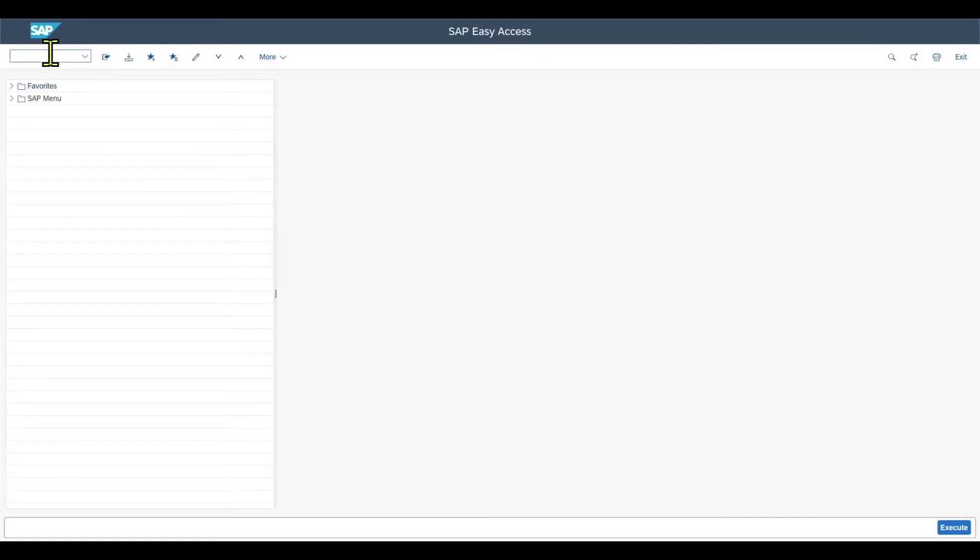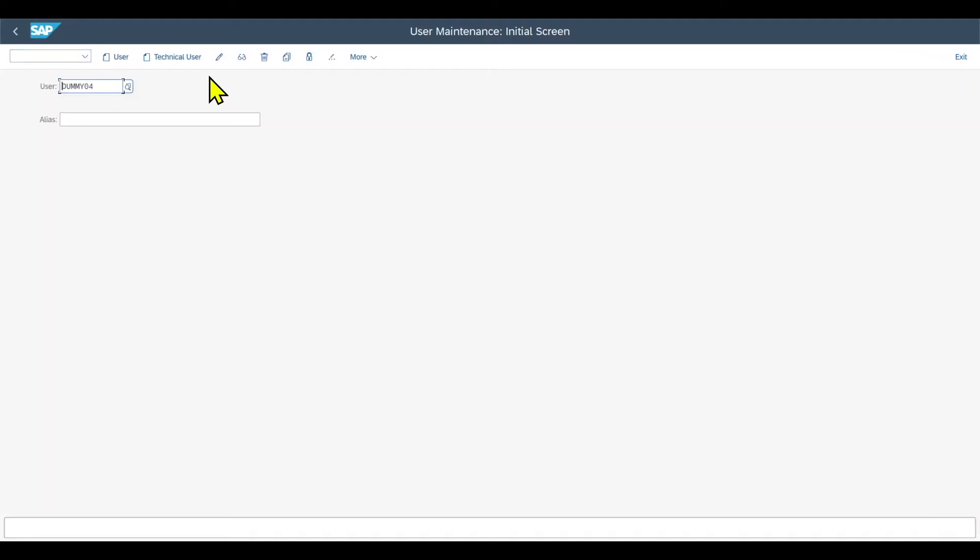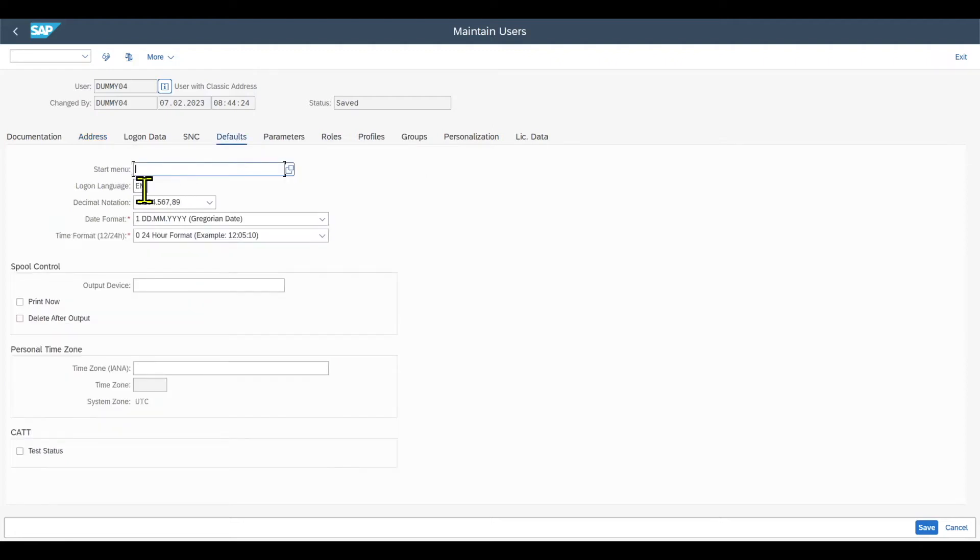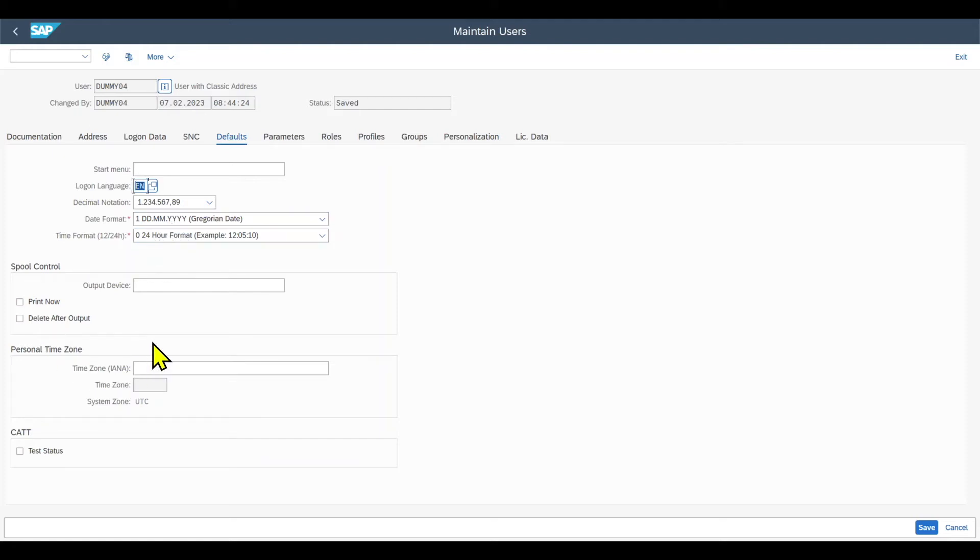We start with the user parameters. Therefore, we access transaction code SU01 and display one user. And here most importantly, we have the tab called defaults, where we can see for instance that we can set a logon language, the decimal notation, date format, and time format, as well as some other parameters.